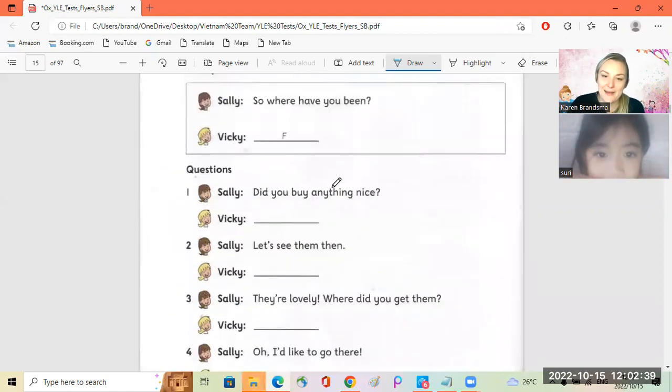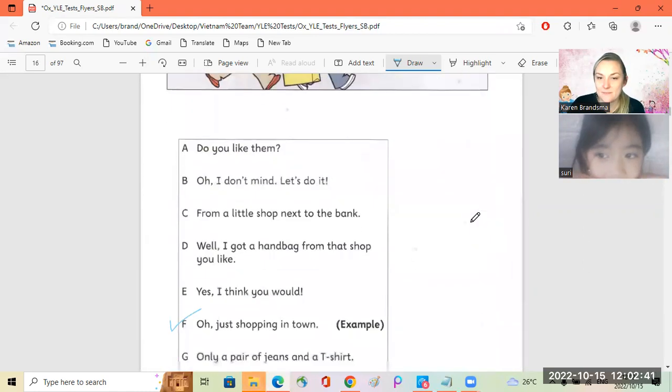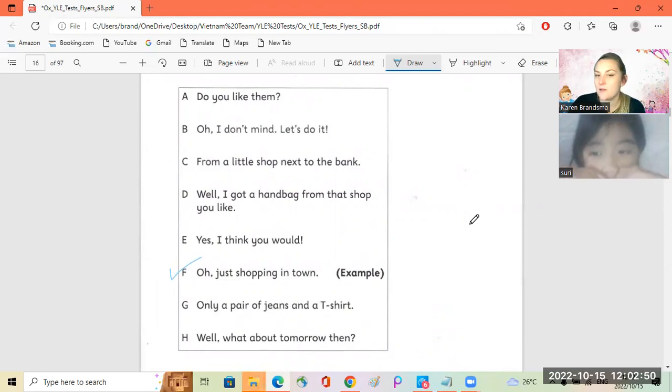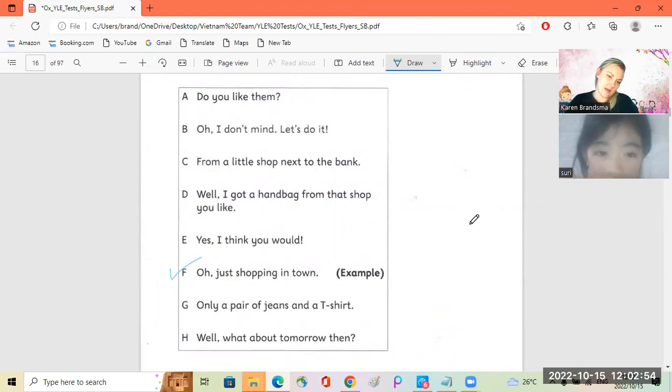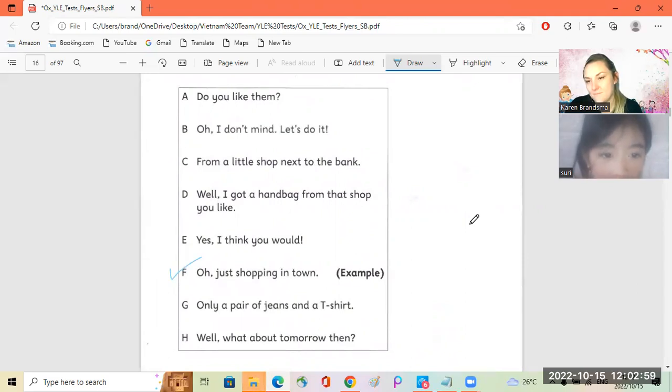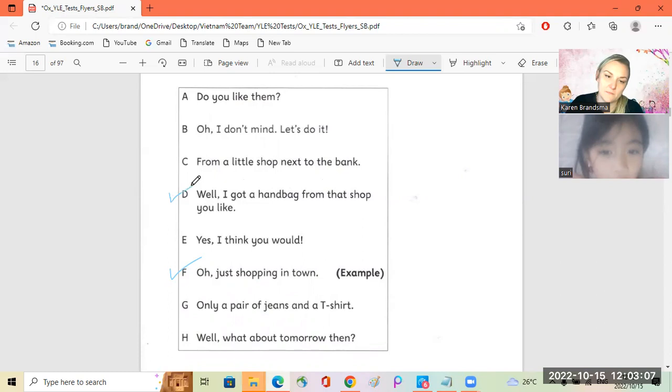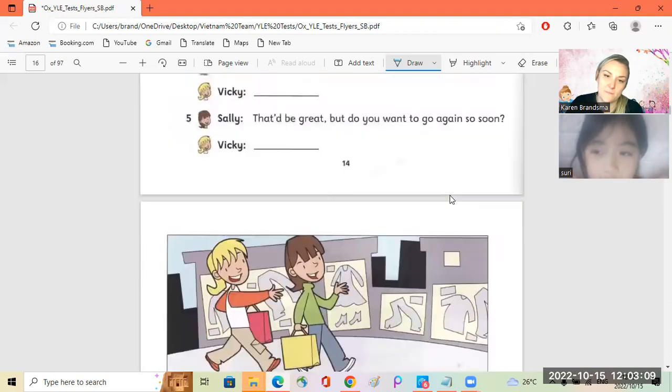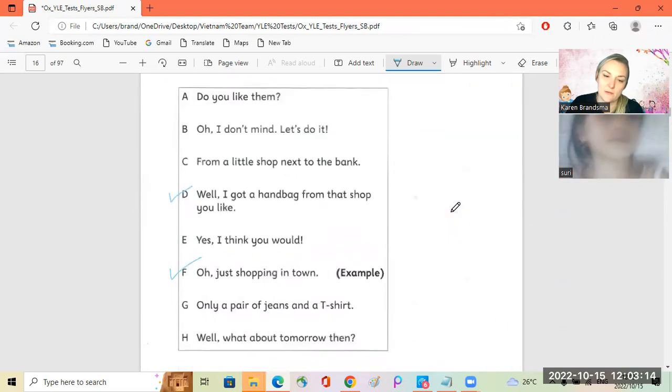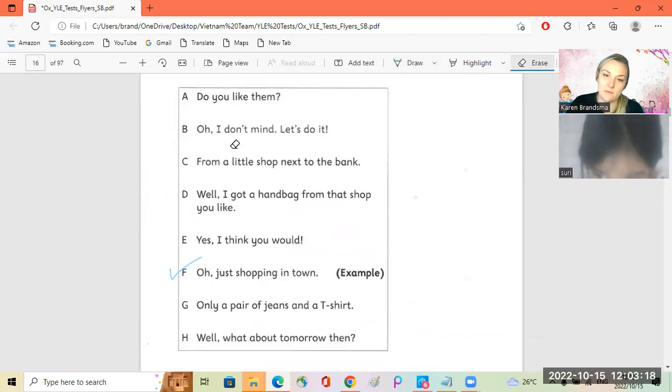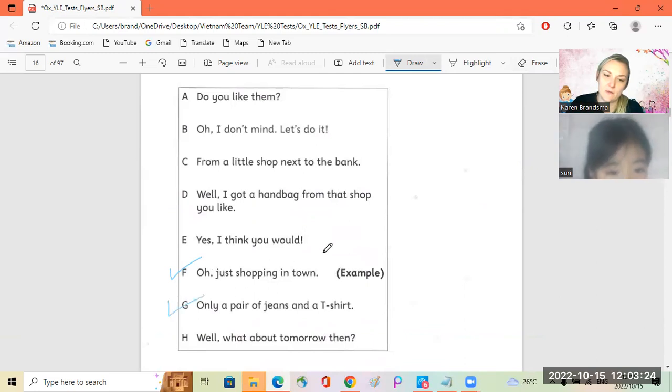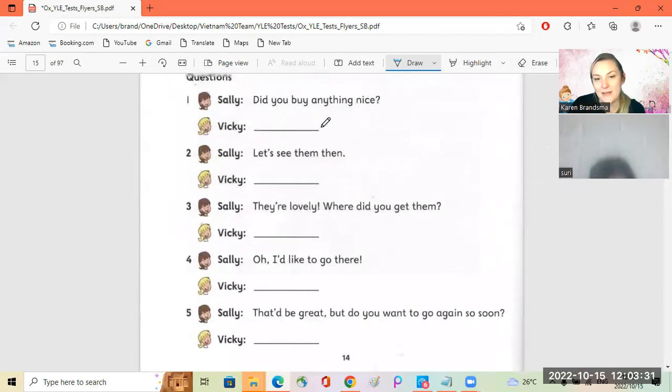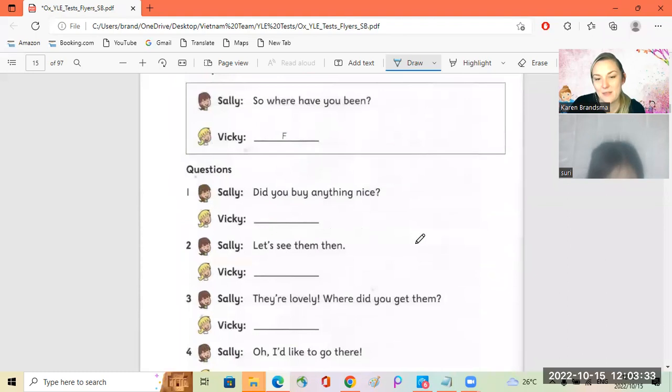Oh, just shopping in town. Did you buy anything nice? Oh, I don't mind, let's do it. Did you buy anything nice like a handbag? Did you like them? Well, I got a handbag from the shop you like. Let's see them then. Oh sorry, hold on. Sorry, sorry, sorry, that one's wrong. What did you buy?